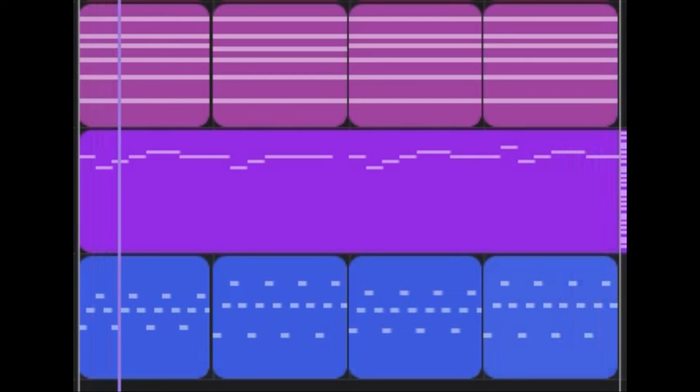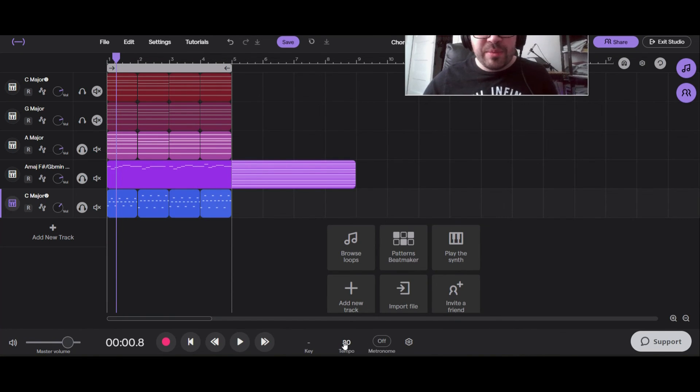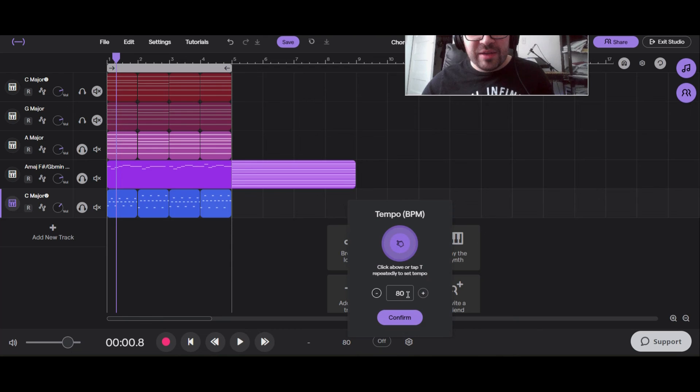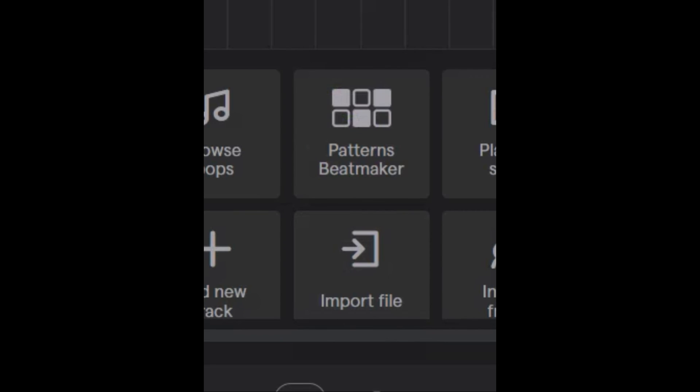At this point you might want to even change the tempo or leave it as it is. Maybe you like that exactly right. I'm curious what this would sound like at more like 160. Let's see what that would sound like.